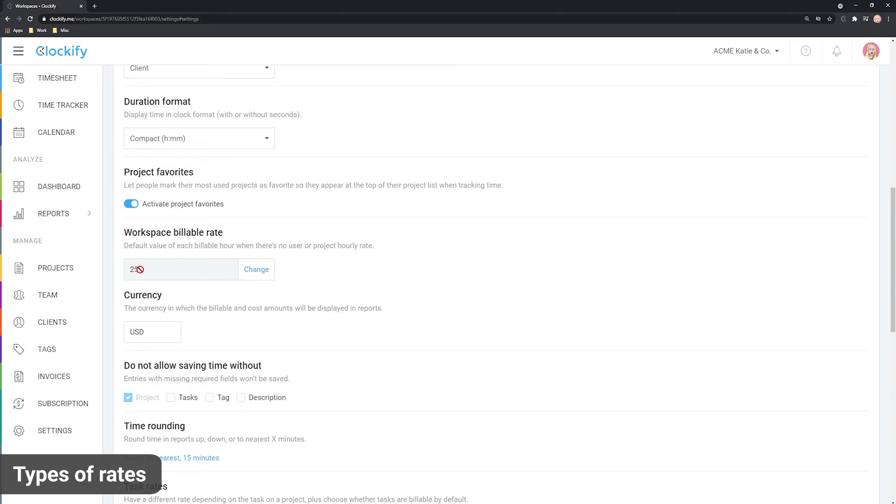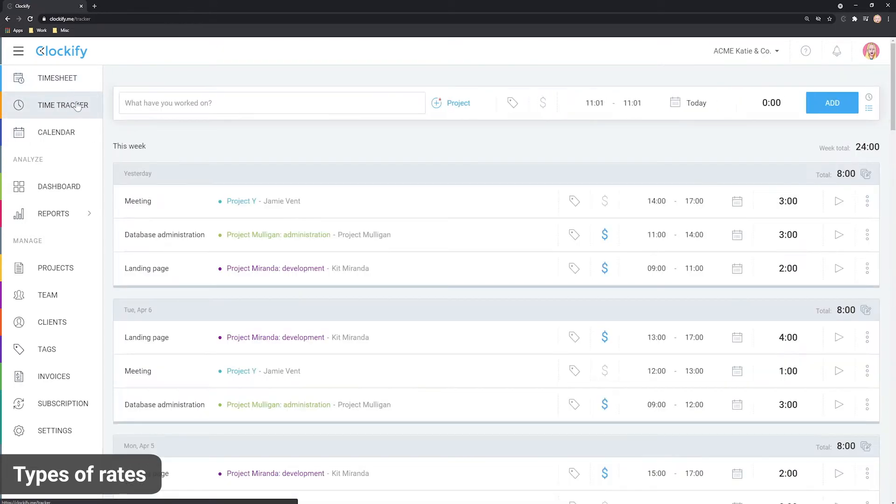The lowest level is the workspace rate which you can set in workspace settings. If there's no other rate, billable time entries will have this rate.